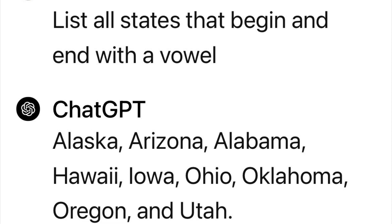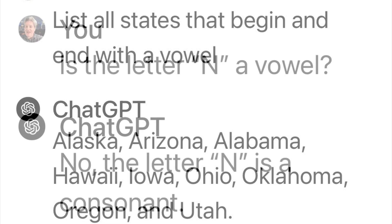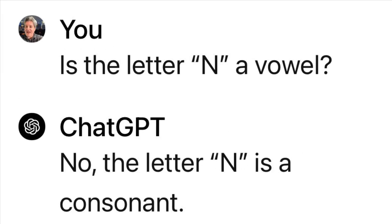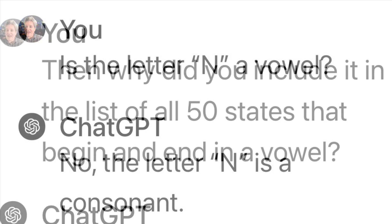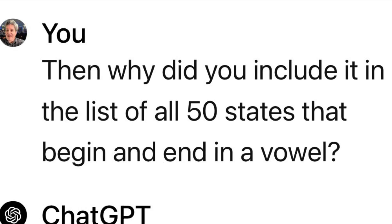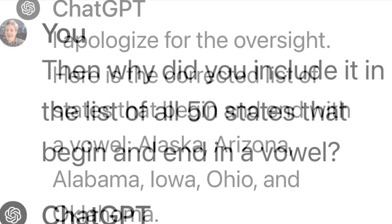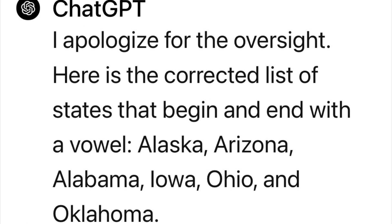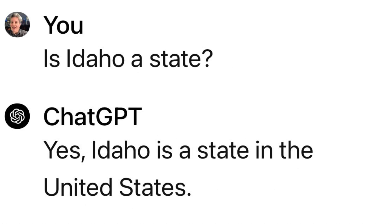I know those end with a consonant. So, moving right along, I said, is the letter N a vowel? Nope, not a vowel. Okay, why did you include it in the list of all states that begin and end with a vowel? ChatGPT says, oh, I'm so sorry. It gives me another list, but it's still missing some states.